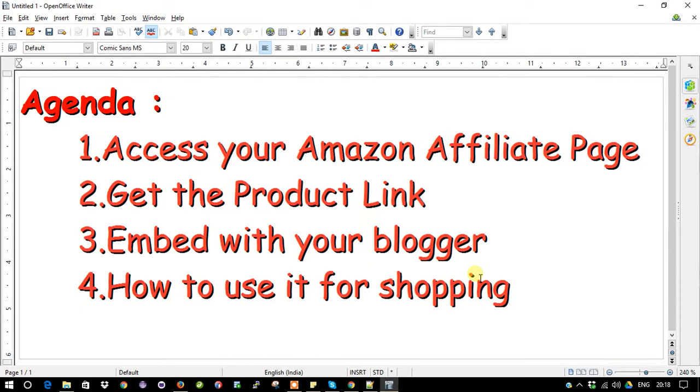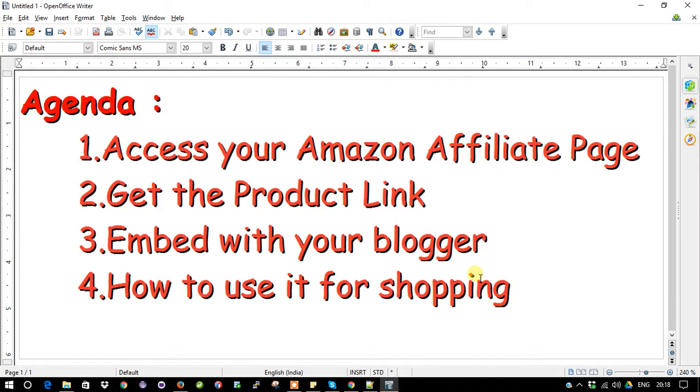This is the next video continuation of the last one, which is how to create an Amazon affiliate account in your Amazon page. So we know how to create the Amazon affiliate program and we are members of that program now. I have my base set up, everything is done, so now I need to get the product information from Amazon.